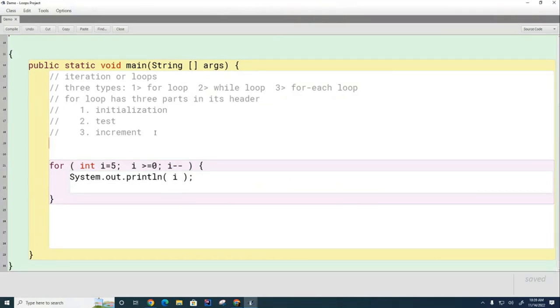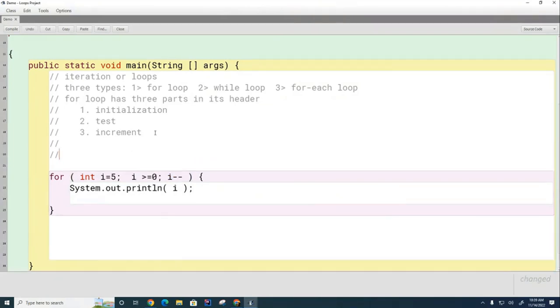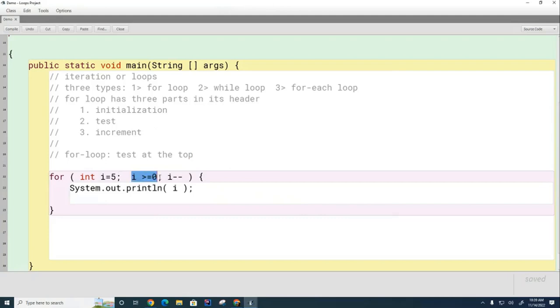That's going to be important for us today - for loop test at the top. What that means is that this test is done every single time before the next iteration of the loop is done.